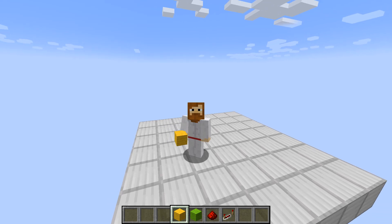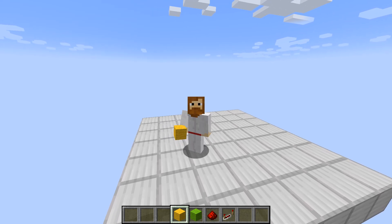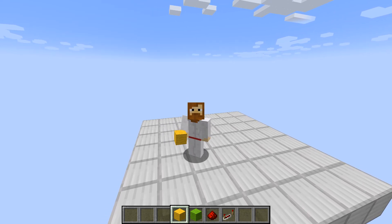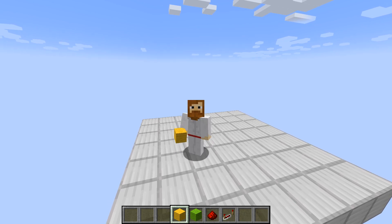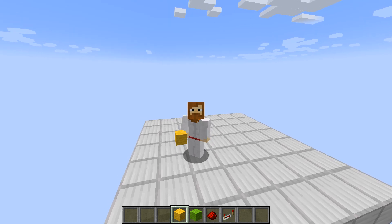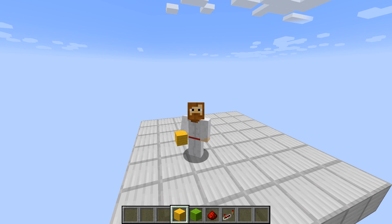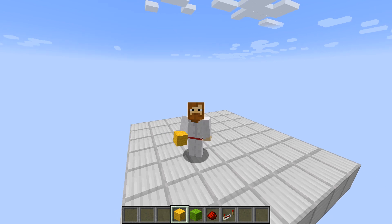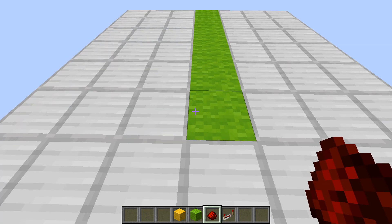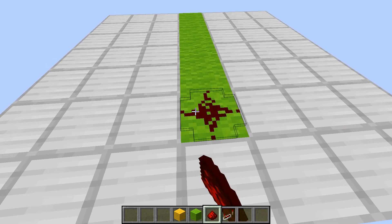Hello everyone. In this video today I will be giving you a simple redstone tutorial that should be pretty easy to follow. Now if you don't know anything about redstone, do not worry — as long as you do exactly as I do, you'll be just fine. Alright, now the first thing we're going to do is start by placing...